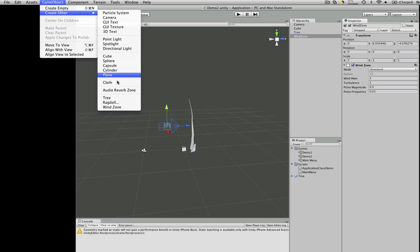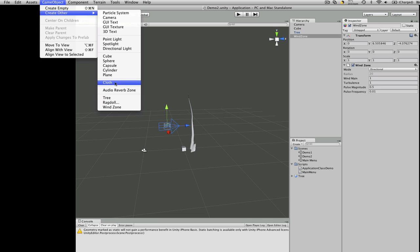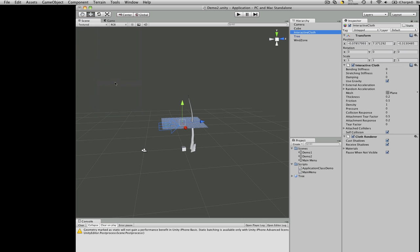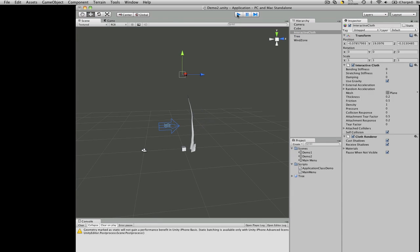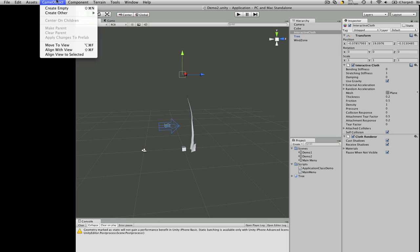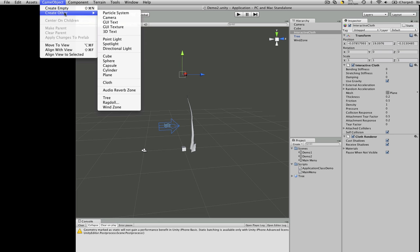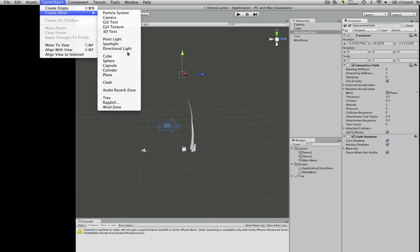What else was there? Ragdoll we've had before. Cloth. There we go. It's going to be a lot of new things to play around with here. These are the basic, the primitives, your lights.